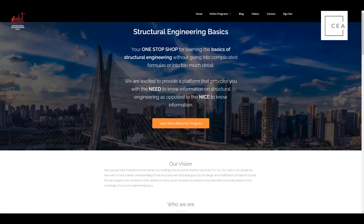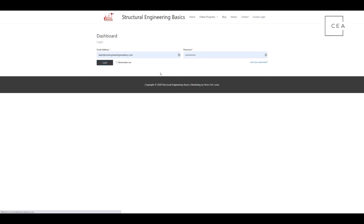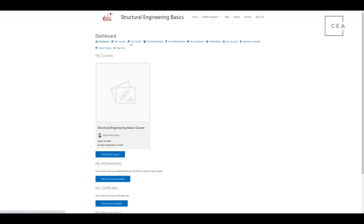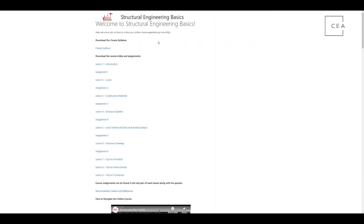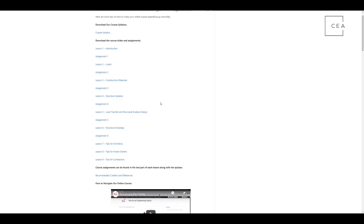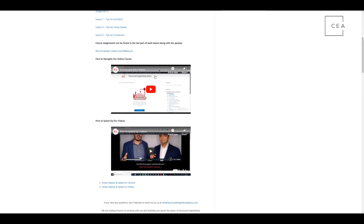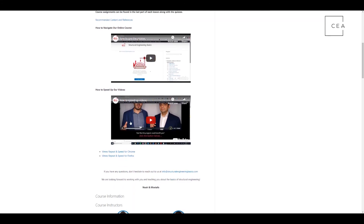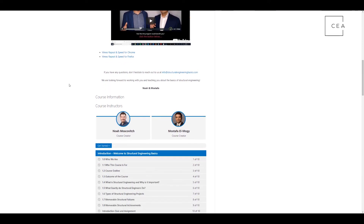Once you get to the site you can read all about it. I'm going to sign back in with my name and password to show you the back end. Now you're in the structural engineering basics course — this is the outline. They've got their syllabus available for download, you can download all the slides with assignments attached for every module. There's also a course navigation section teaching you how to navigate the course, and they cover how you can speed up the videos if you want to watch them quicker.